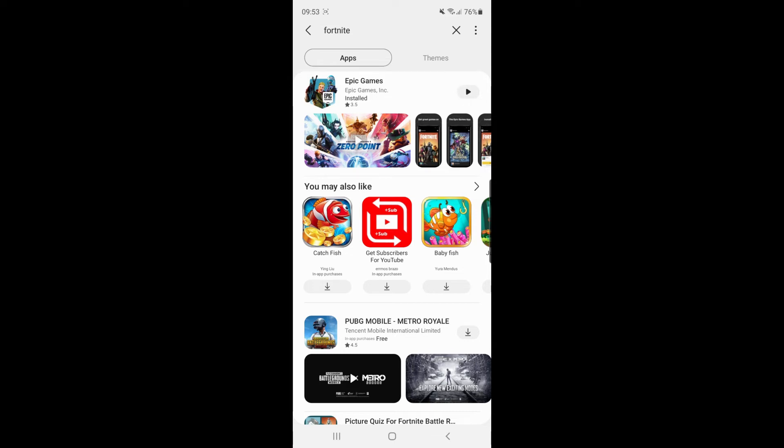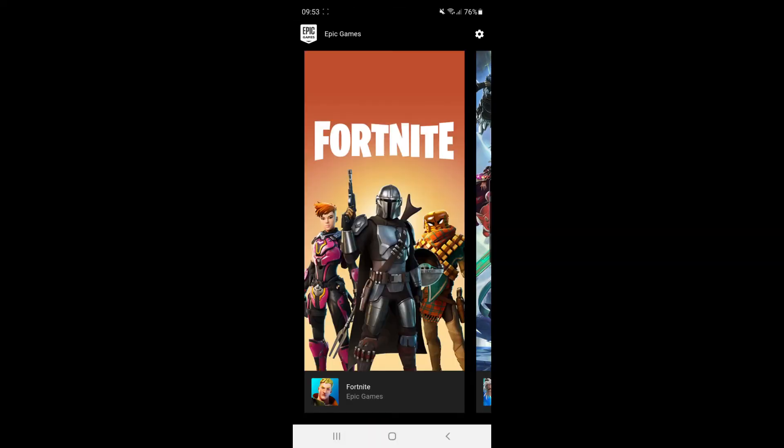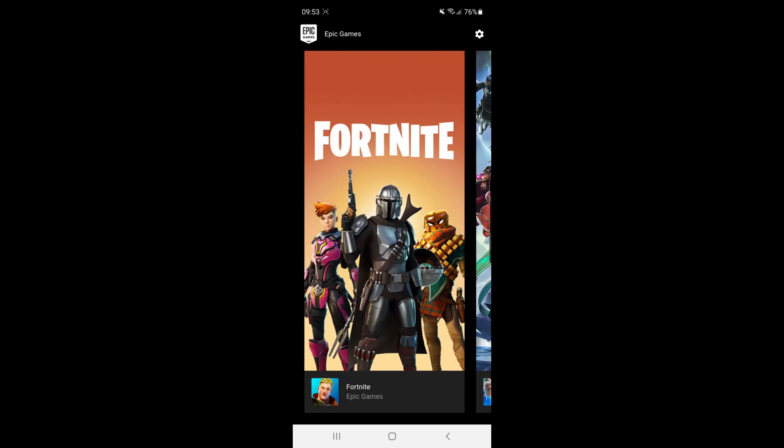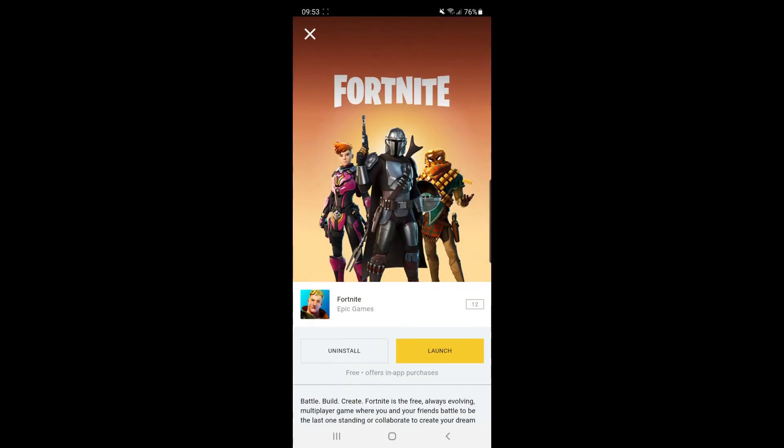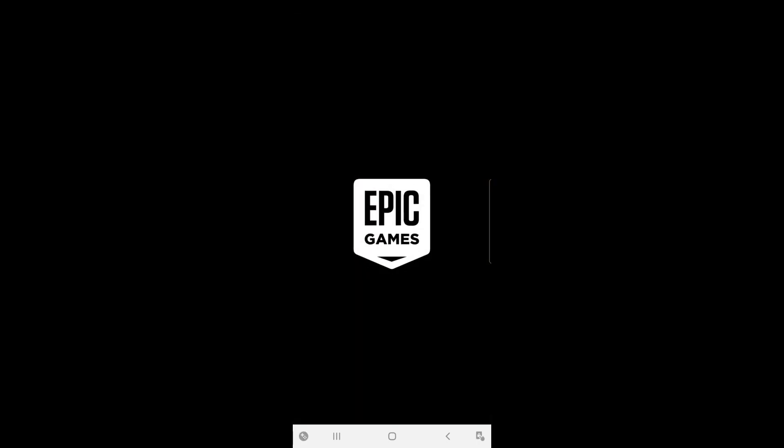And then what it will do is bring up all the games on Epic Games, one of them being Fortnite. All you need to do is click on Fortnite, click on Launch, and that will prompt you to install it.